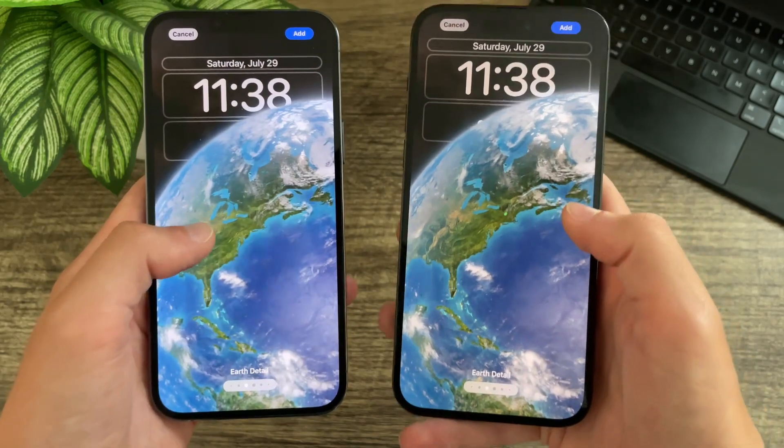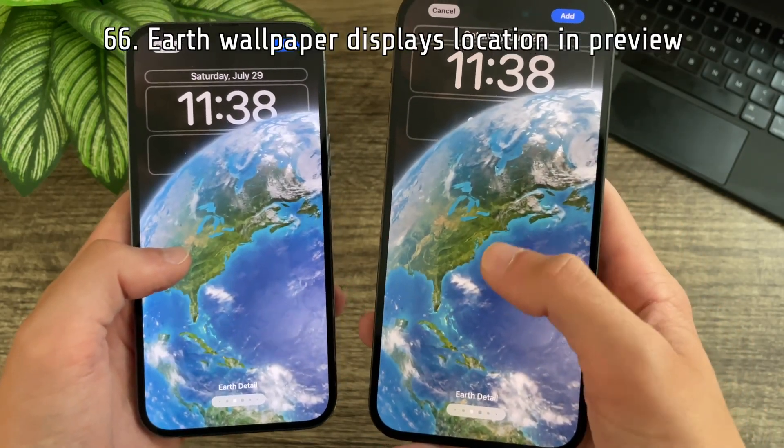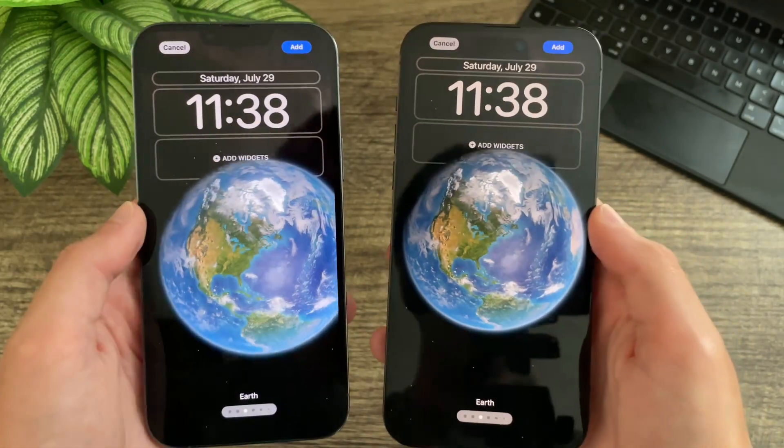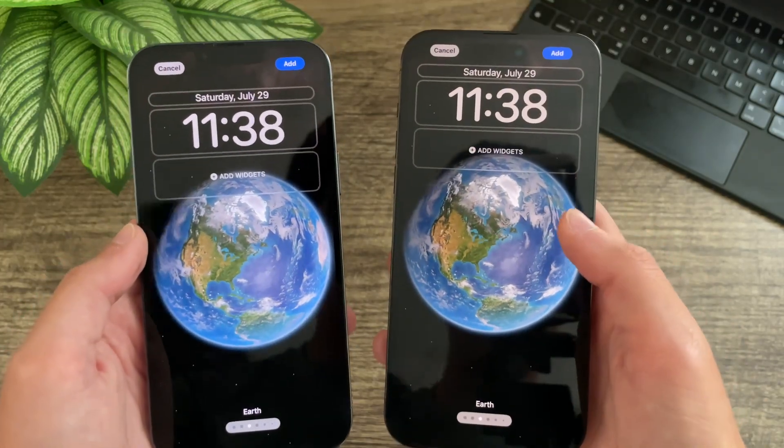Last but not least, the Earth wallpapers now show the green dot of your location — they only play this once, but it is a change. That is every new change and feature I could find within iOS 17 beta 4. If you enjoyed the video or would like to see every tiny change included in future iOS betas, make sure to hit that subscribe button with notifications enabled so you know as soon as those videos drop. Thank you all for watching, and I will see you in the next one.